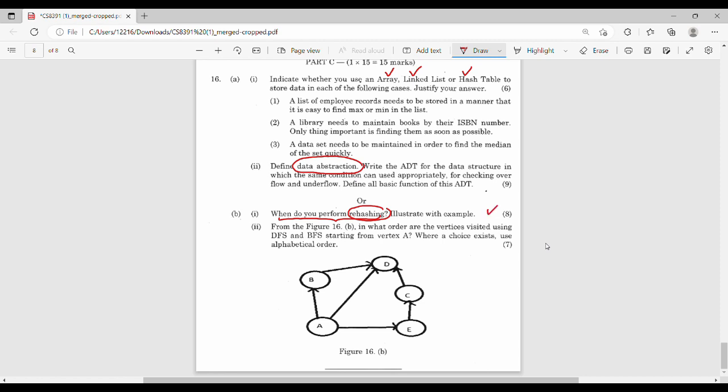In what order are the vertices visited using DFS and BFS? If you use DFS and BFS, I will execute it in order. That's it, friends — we will discuss three question papers.